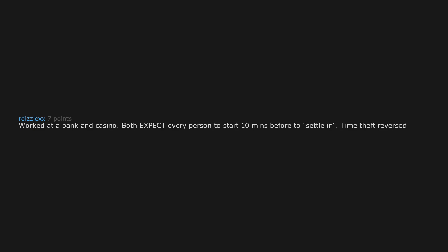Worked at a bank and casino. Both expect every person to start 10 minutes before to settle in. Time theft reversed.